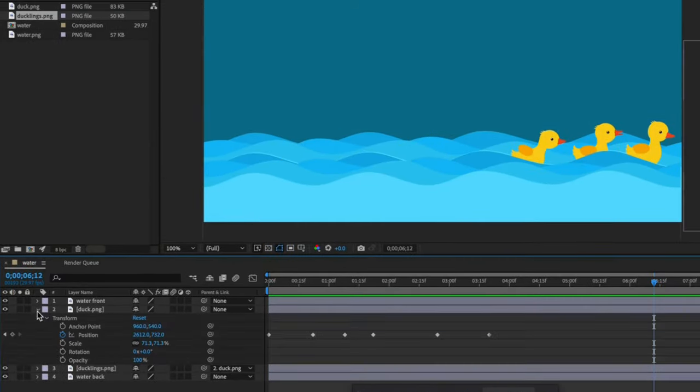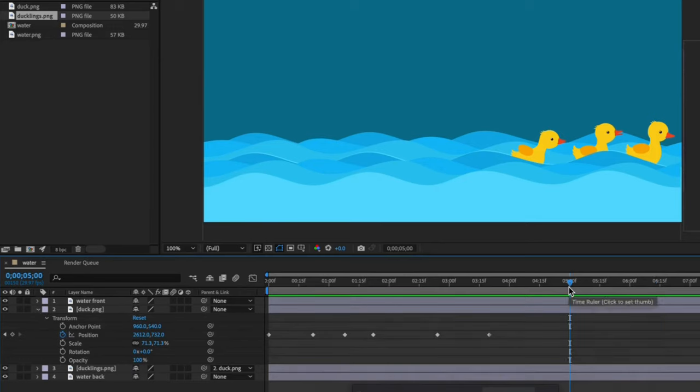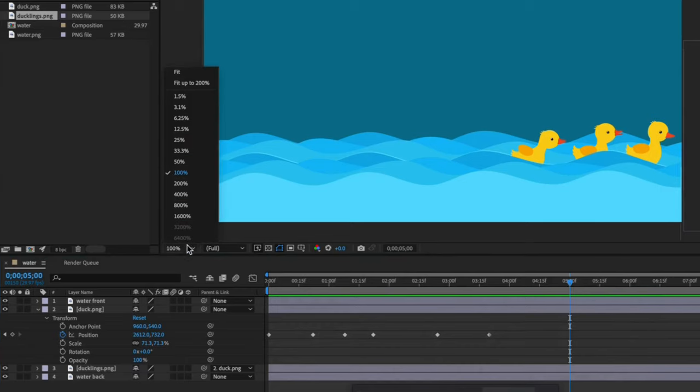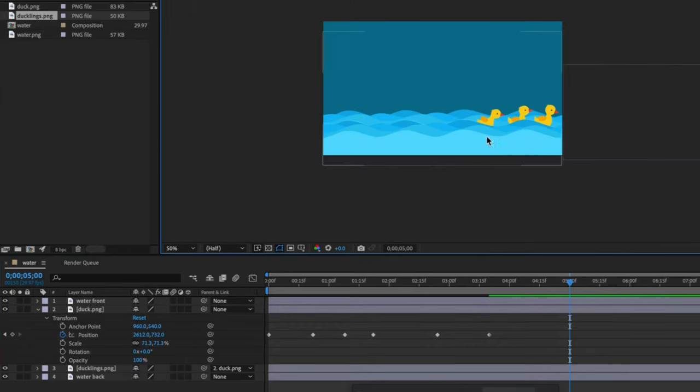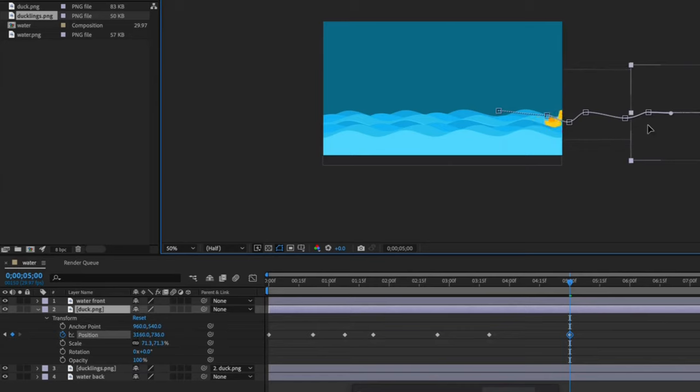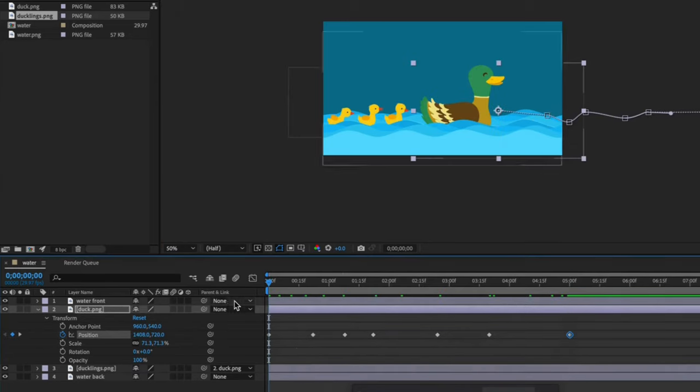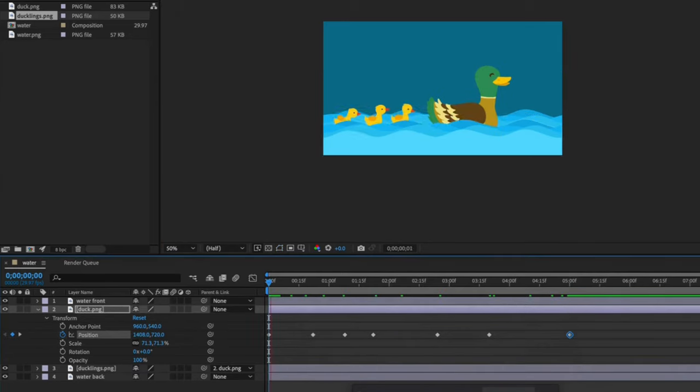Now they are following the mother duck. They inherited all of her animation properties. I am zooming out so that I can edit the duck layer by moving her further off screen so that the ducklings will end off screen as well. Let's play and see what that looks like.